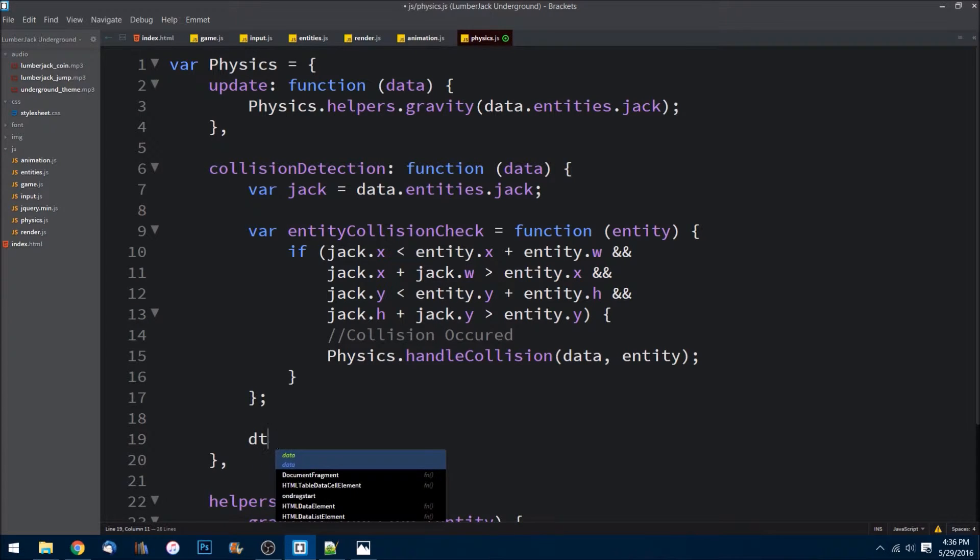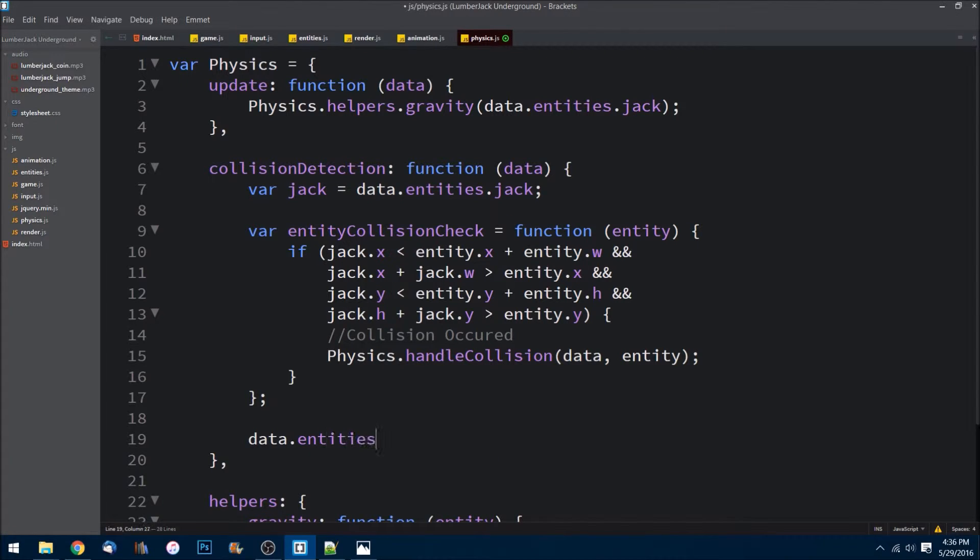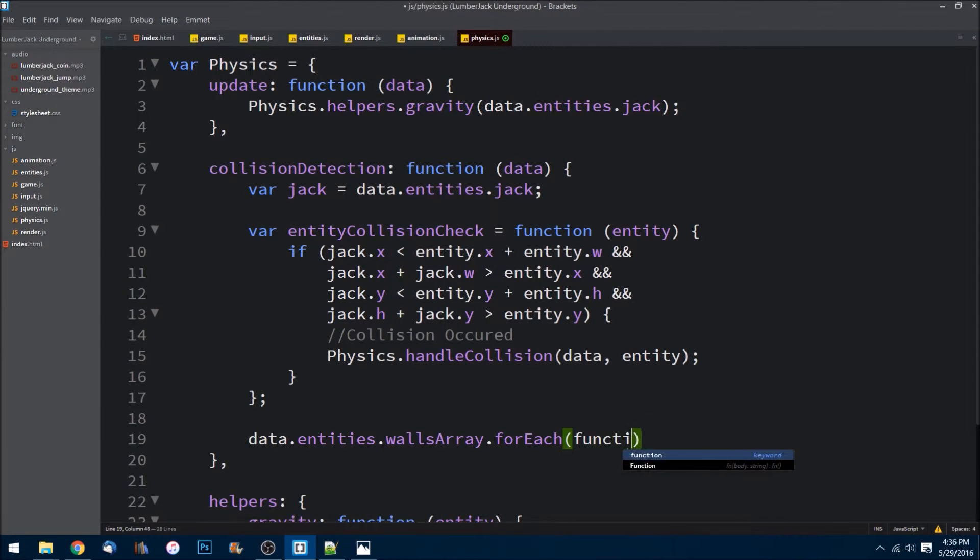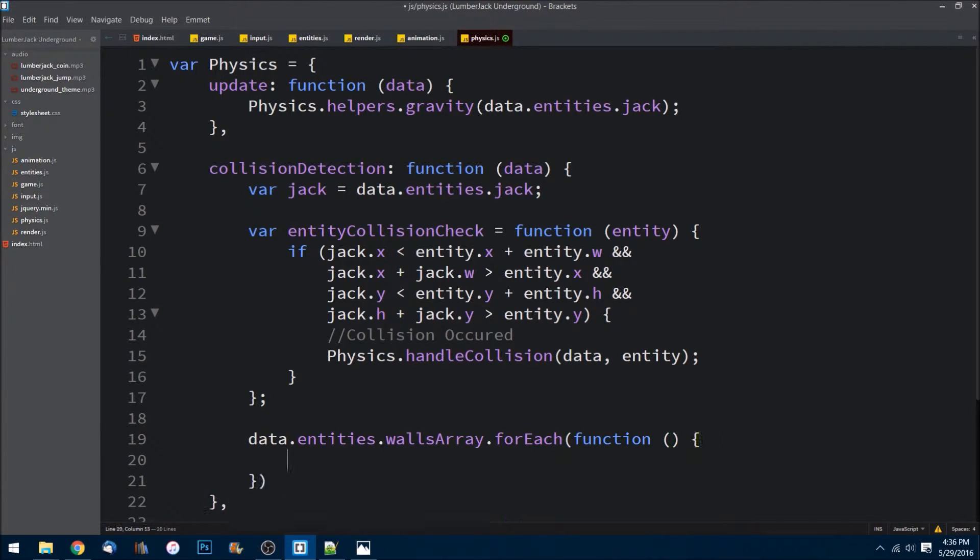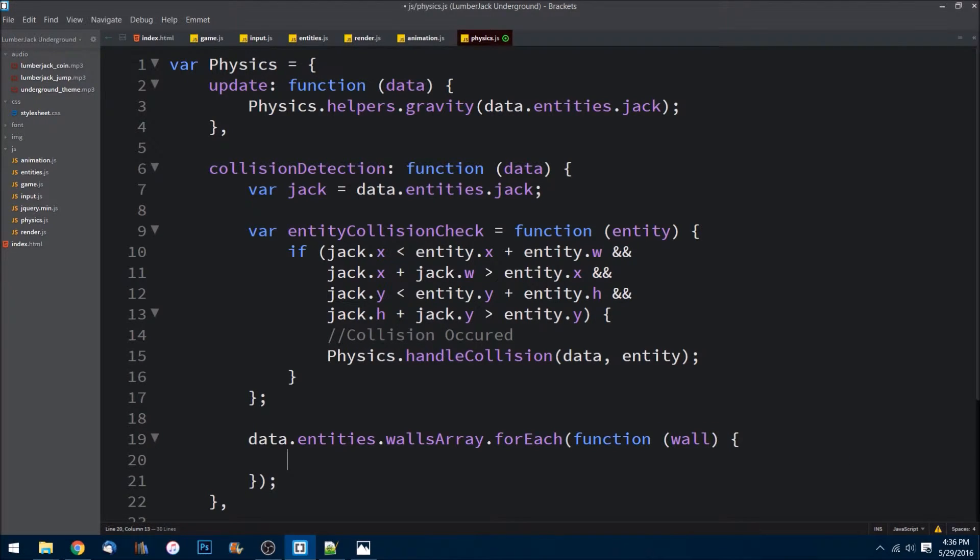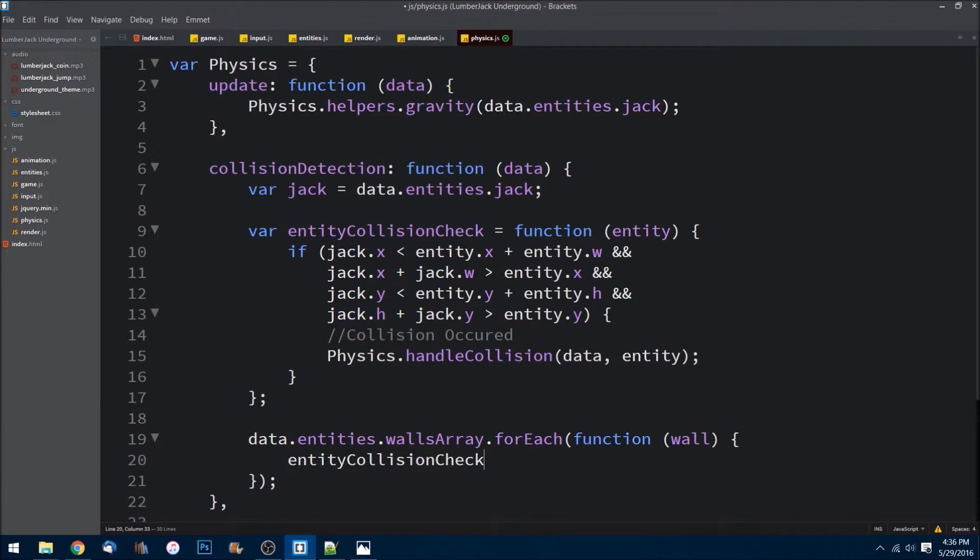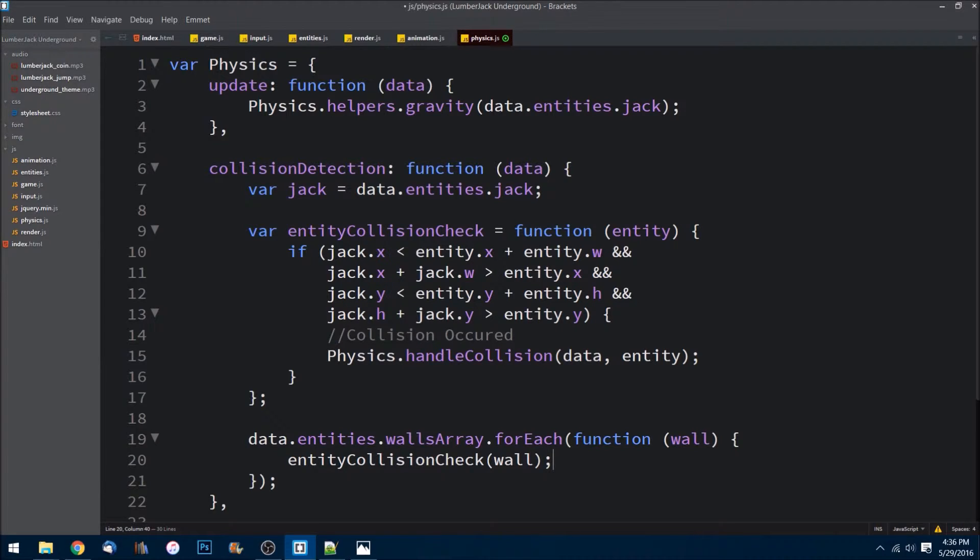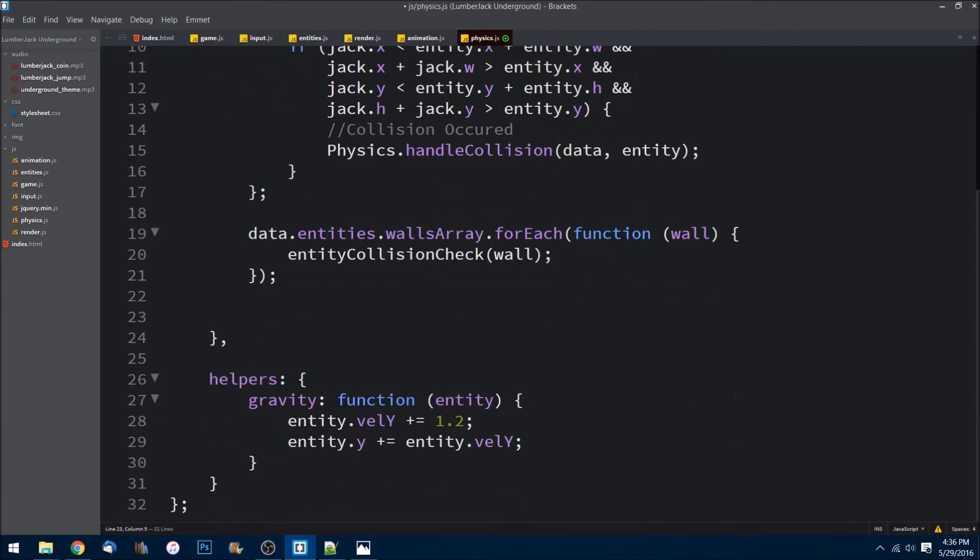What we can do is I can say data.entities - I need to get access to that array. Now I have the array, I'm going to run a forEach loop, so pass in a callback function here. For each wall that I have, I want to check this entity collision, so I'll simply invoke the method, pass in the individual instance of the wall, and we will have a check.